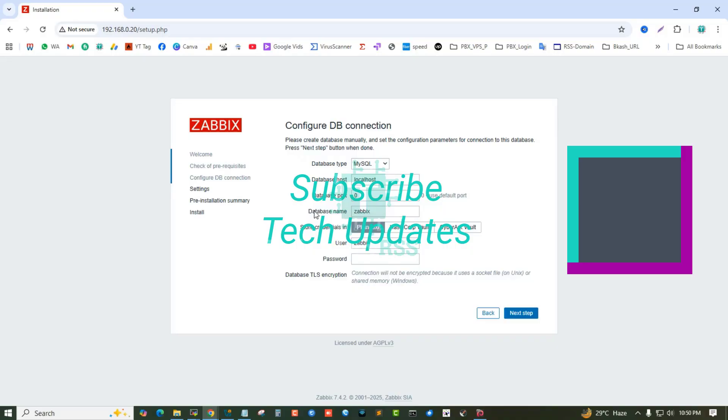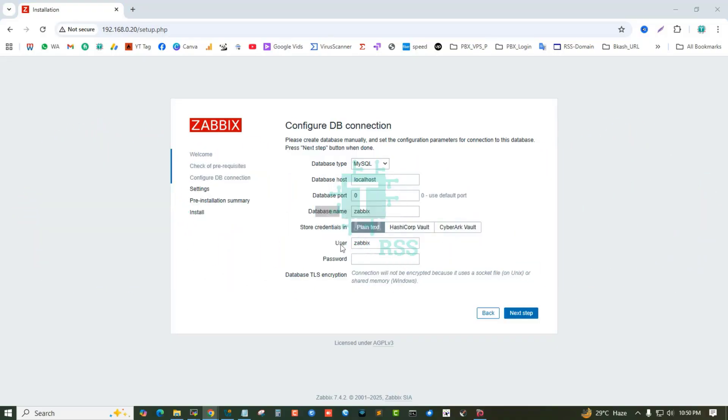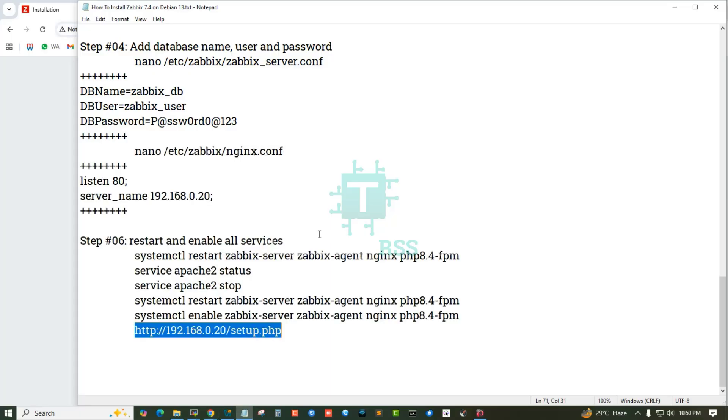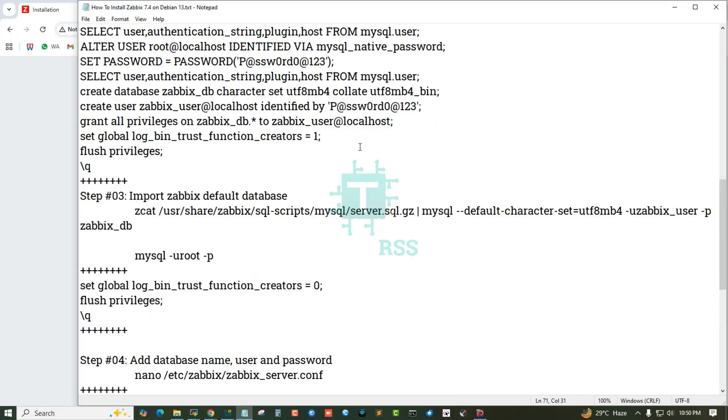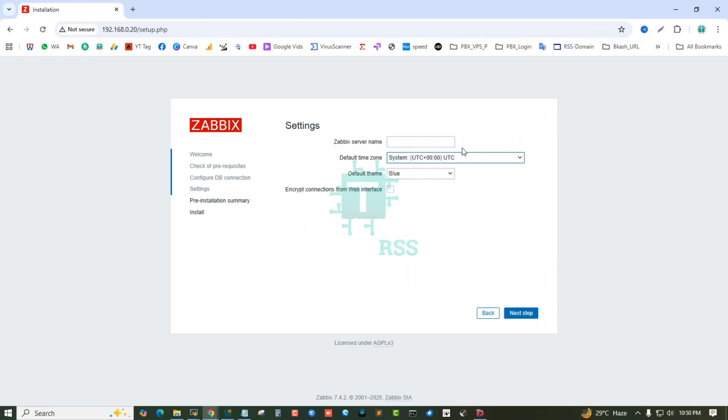Three important things: database name, database username, and database password. This is my database password. Next step.